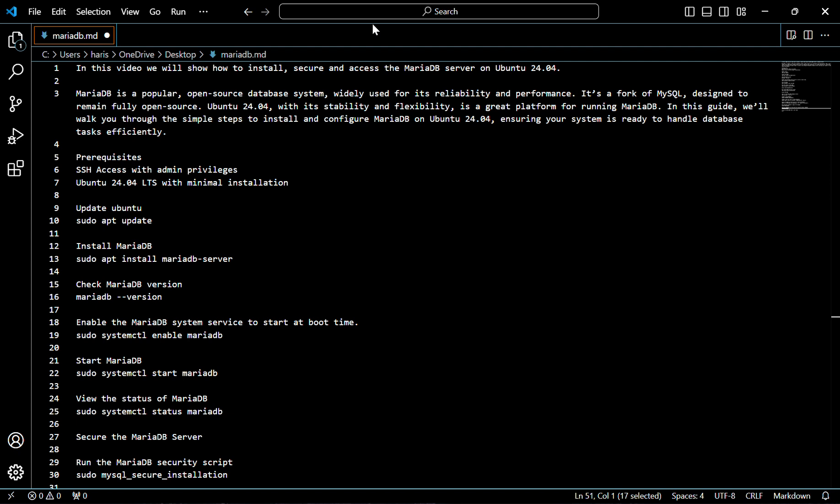MariaDB is a popular open source database system which is widely used for its reliability and performance. It's a fork of MySQL designed to remain fully open source. Ubuntu 24.04, with its stability and flexibility, is a great platform for running MariaDB. In this guide we'll walk you through the simple steps to install and configure MariaDB on Ubuntu 24.04, ensuring your system is ready to handle database tasks efficiently.